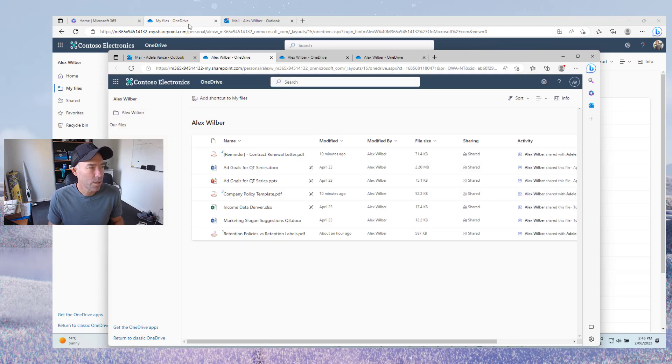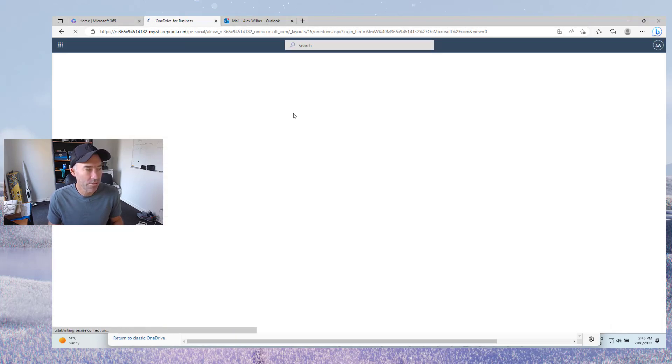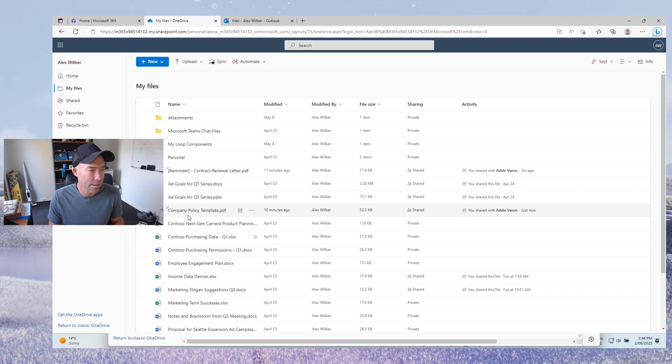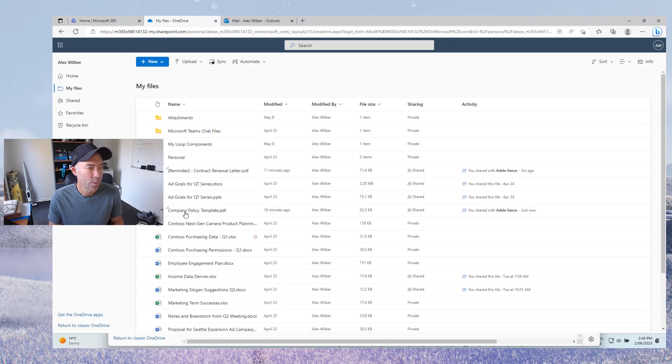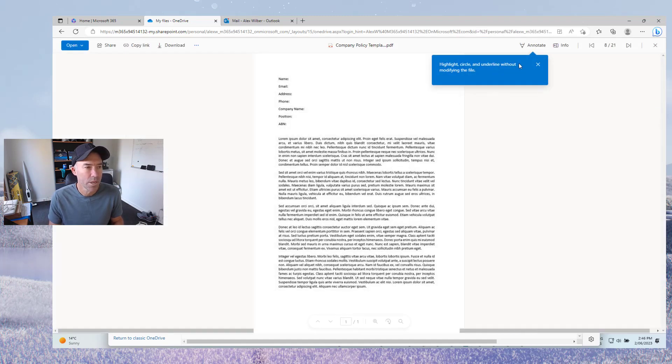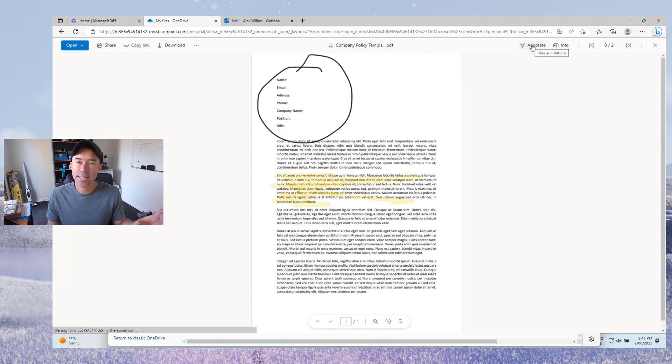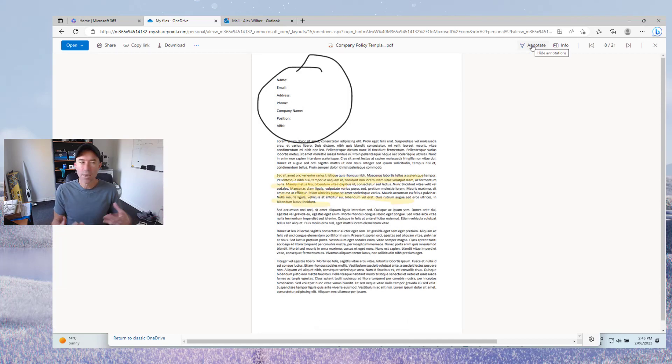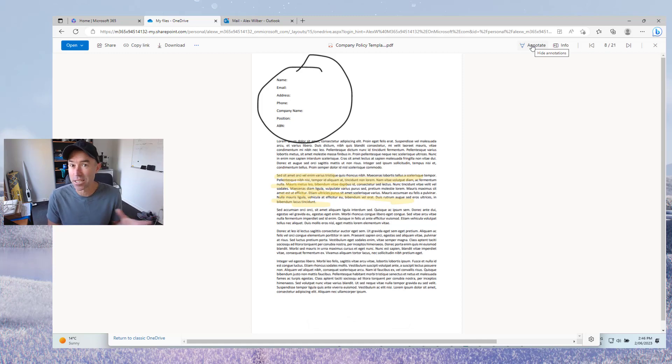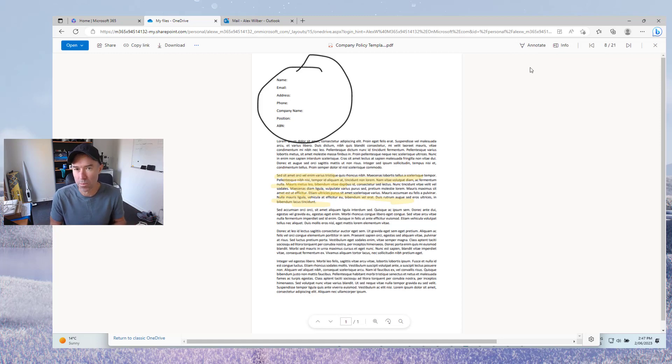I'll jump back to Alex and I'll refresh this and I'll open up back that document. So company policy template. We'll open it back up and let's have a look. So I'm going to click on annotate. But we can see even though that it's view only, the annotations part still actually works. So that annotation here has stayed with that document as well.